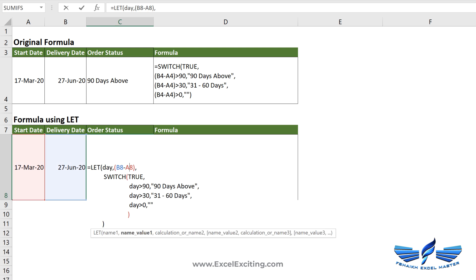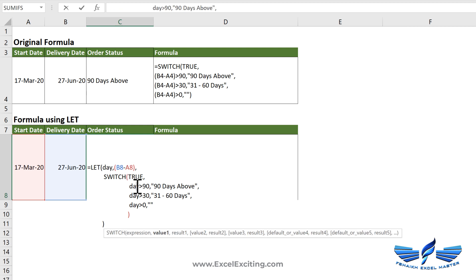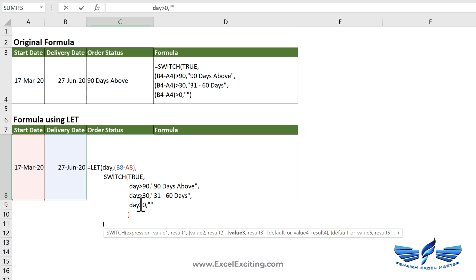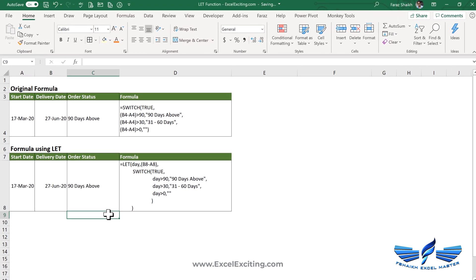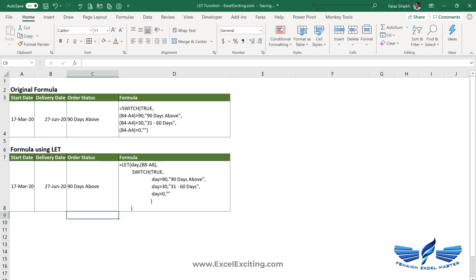Now with this new LET function, it has made my task very easy. So I have declared the variable over here, the day, which is minusing delivery date minus the start date. And then I used it into the switch. Every time I have called that day variable. So that has really made my job easy to write the formula.